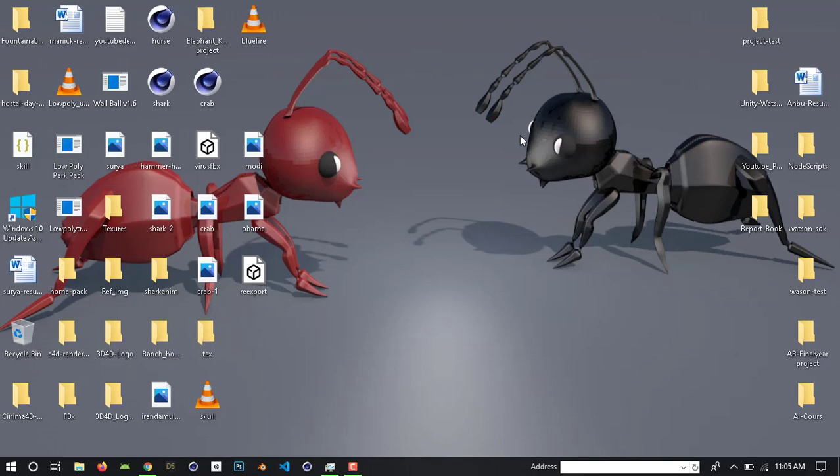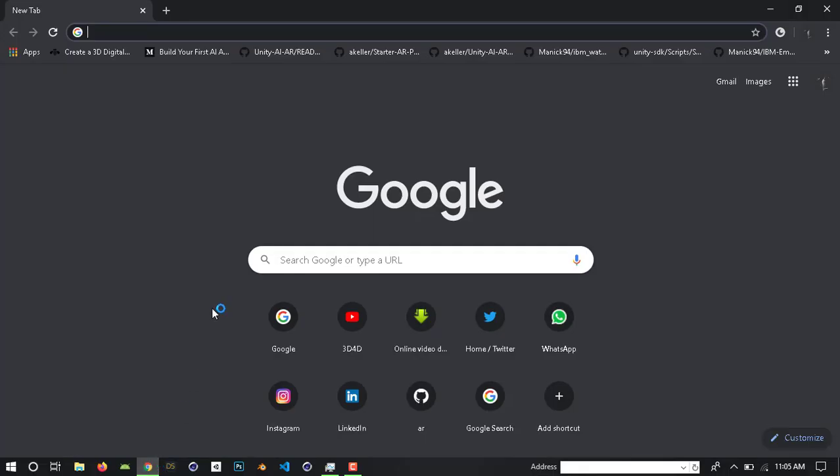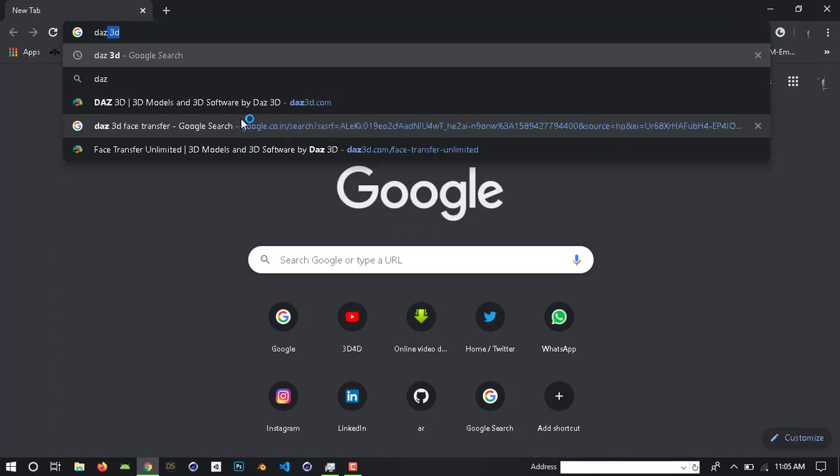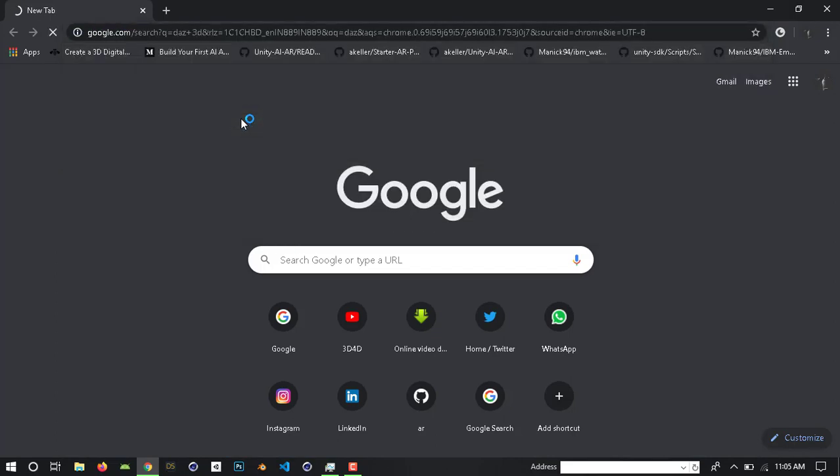How do we find the software? The name is DOS3D. It's open source software — DOS3D.